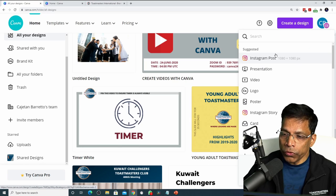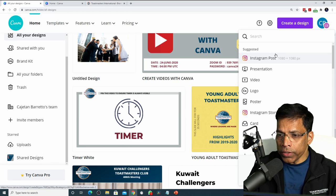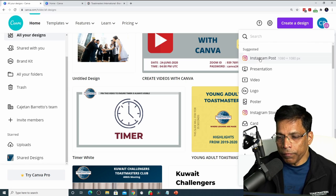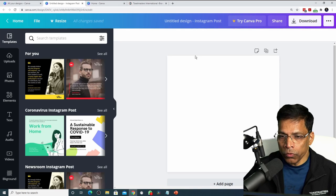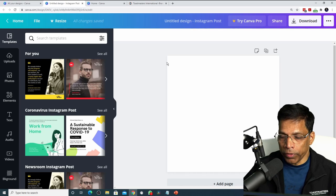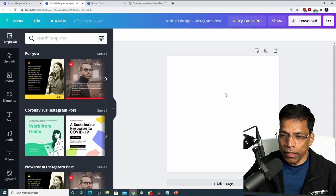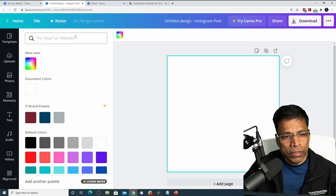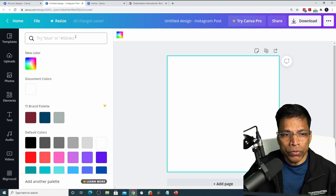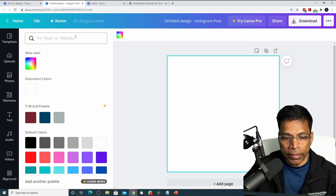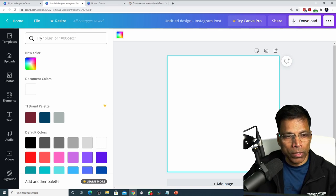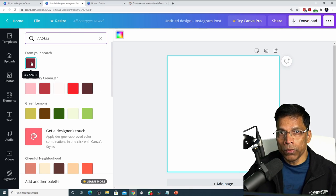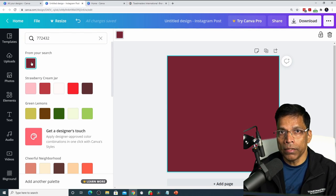If you want to post to Facebook, you would choose a design more appropriate for Facebook. You can also search for designs by typing here. Let's start with an Instagram post. I'll click on this and it will take me to the design page with a square design shape appropriate for Instagram. To change the color of my design, click anywhere and then click on this color wheel. Since we are creating a brand compliant design, we must enter the precise color code. For example, if I want my background to be true maroon, I can type the color code 772432 and it will give me the precise color. Click on it and your design color is now true maroon.